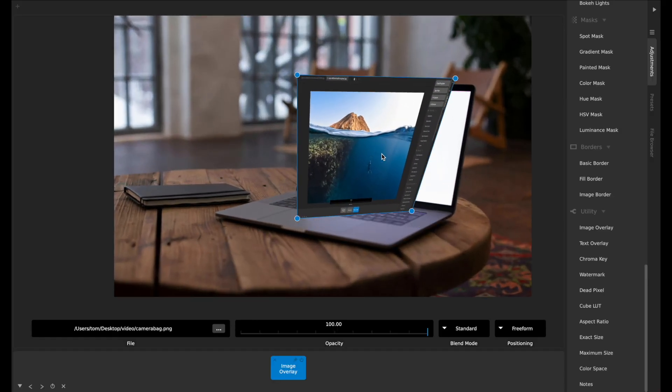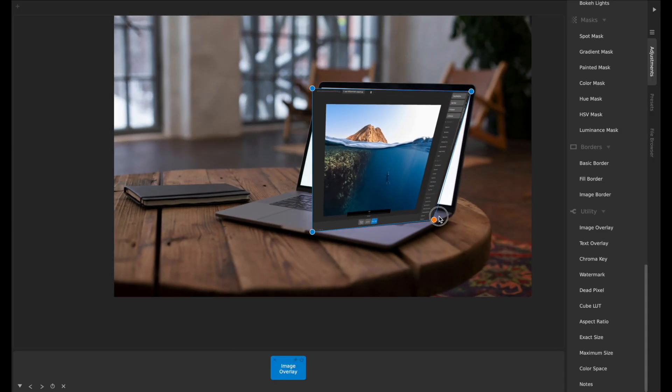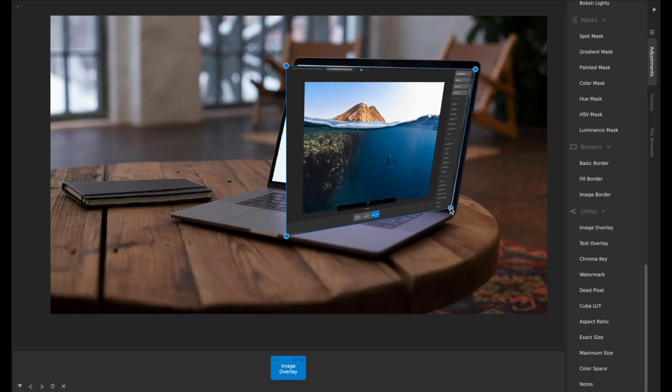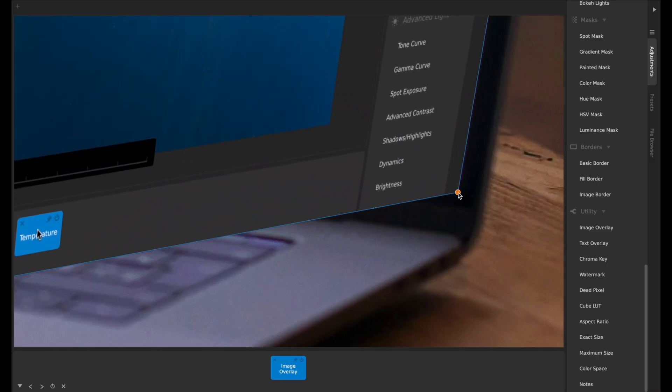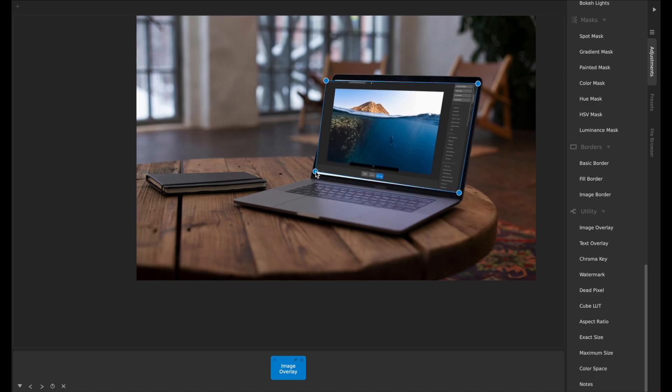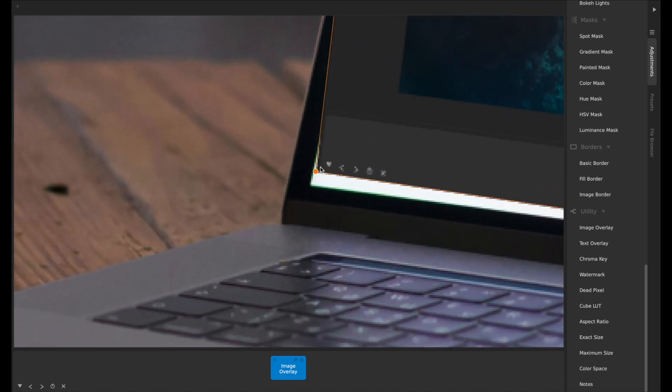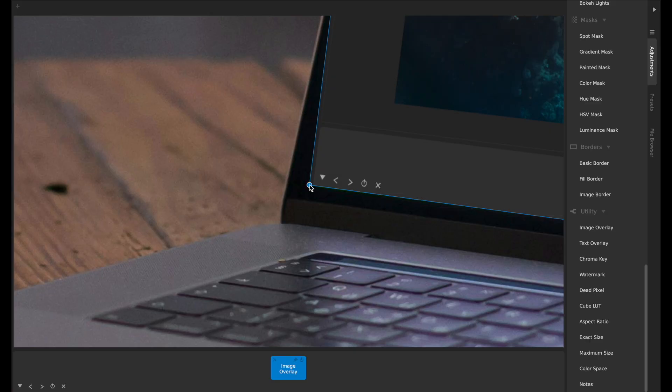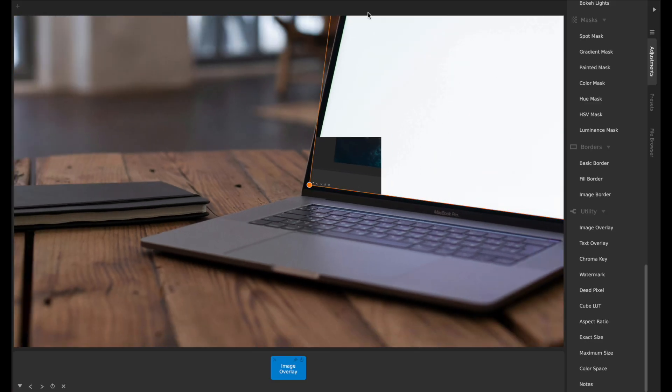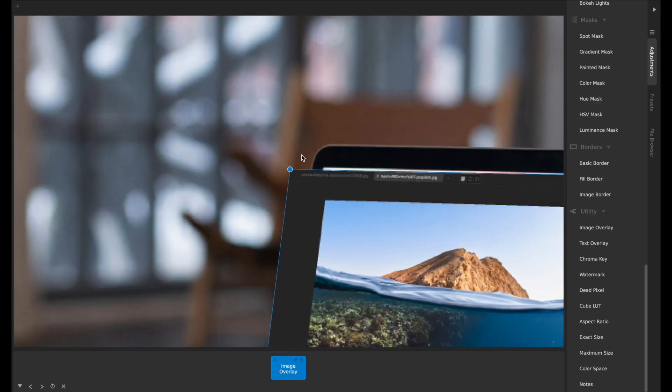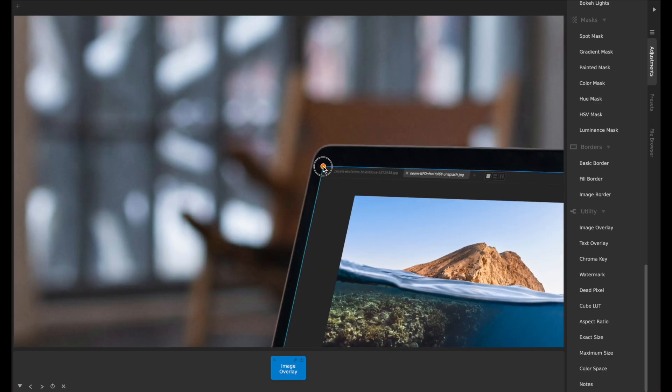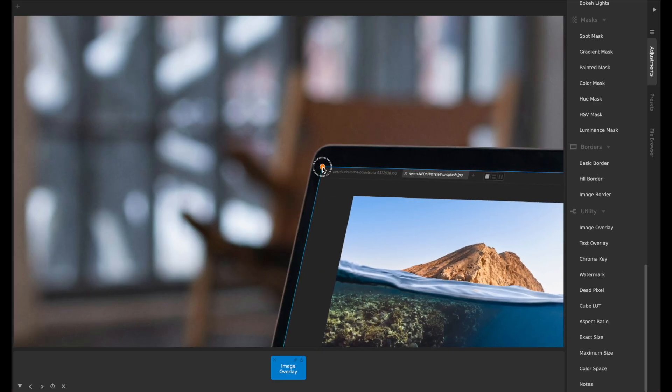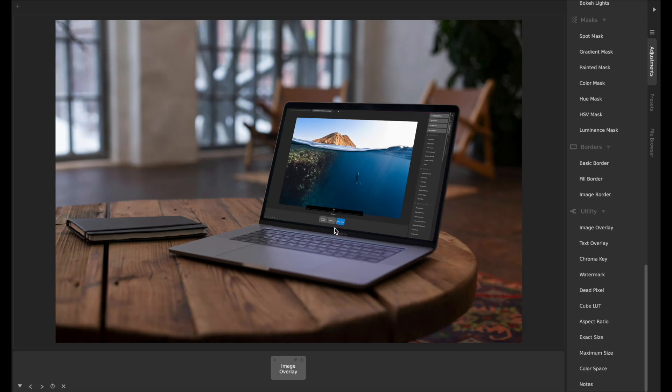Then I can just position each of these corners precisely to line up with the corners of this screen here. And doing this really quickly and really easily, we have in no time at all this Camera Bag screen overlaid over the top of this computer, just like as if you had taken the photo of it, except in better lighting and higher resolution.